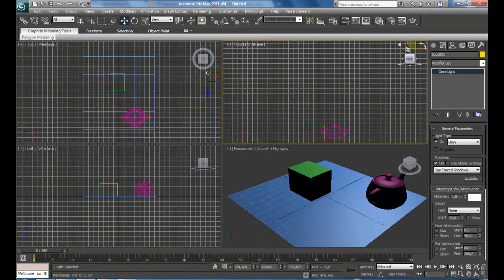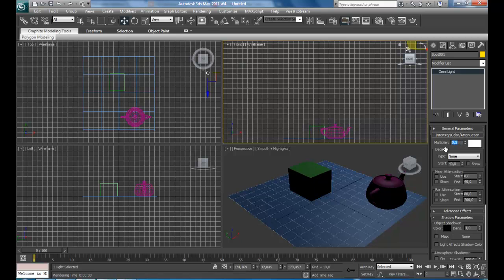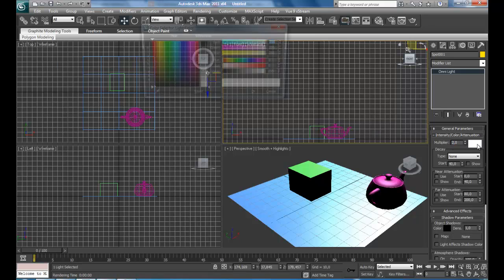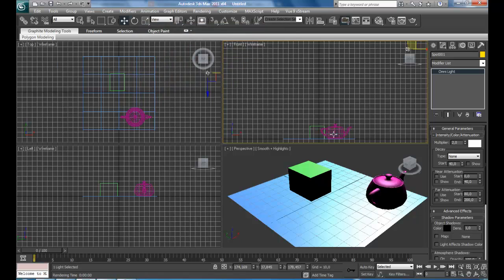Looking at more properties now — Intensity, Color, and Attenuation. We have the Multiplier right here, which is basically the Intensity. You can decrease it or increase it. You can also change the Light Color, though I'm not going to change it.